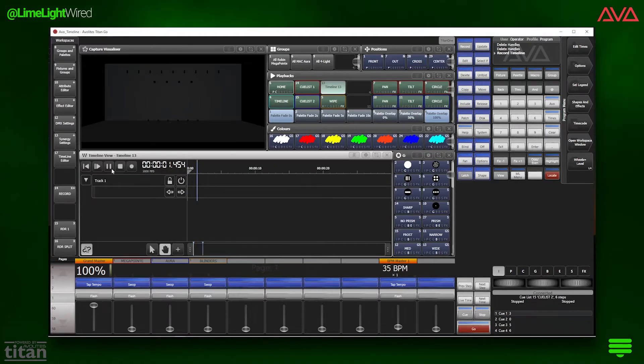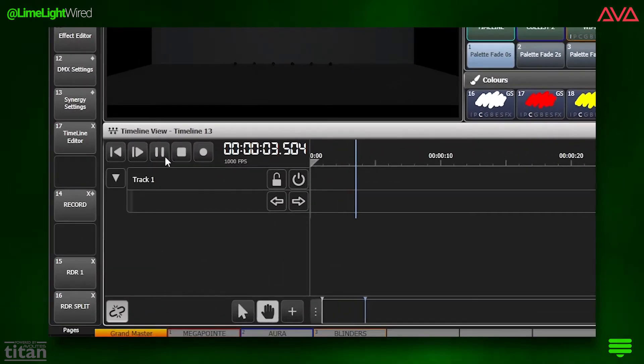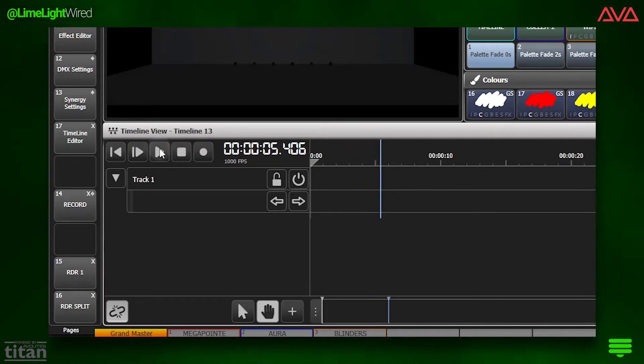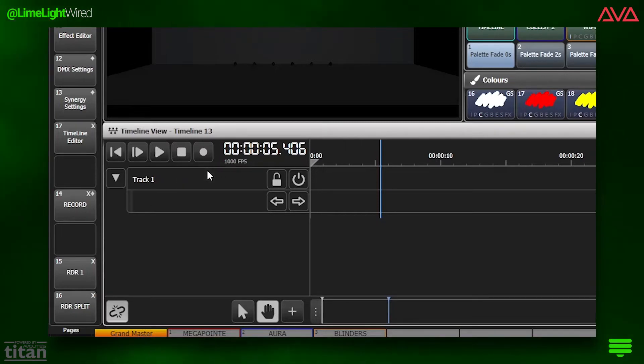Last but not least is the timecode clock. What you're looking at here are hours, minutes, seconds, and frames. Regular start, stop, play, and record buttons.